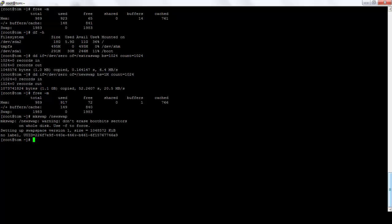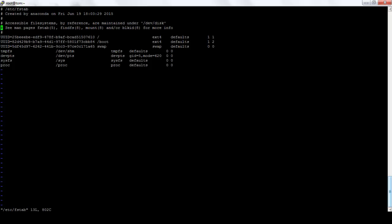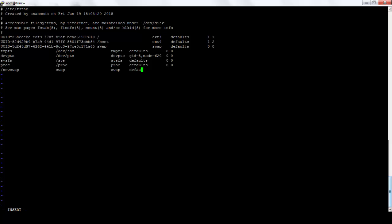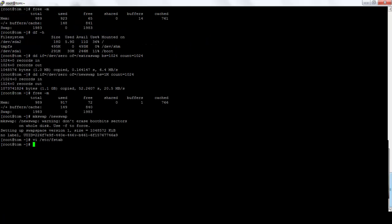Now we need to do an entry in FS tab. We need to add swap unless the swap will be gone when we reboot it. It will be /new swap, swap, swap, defaults, zero, zero. And we're done.